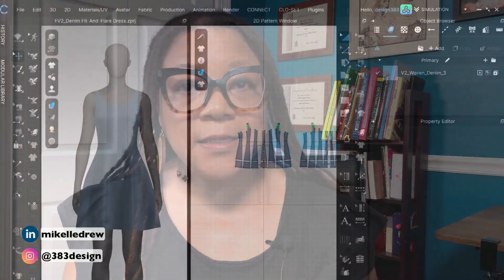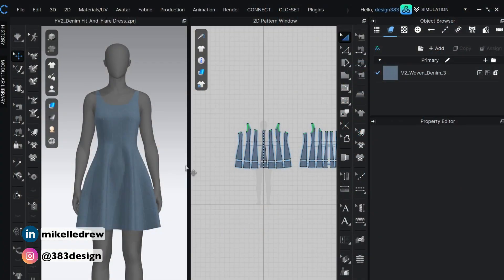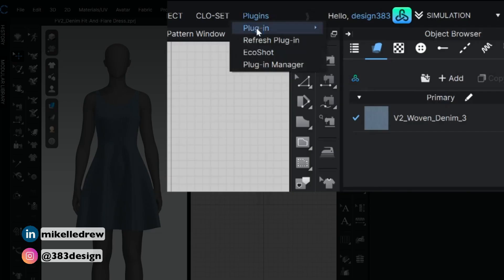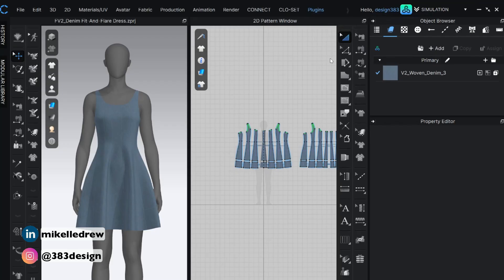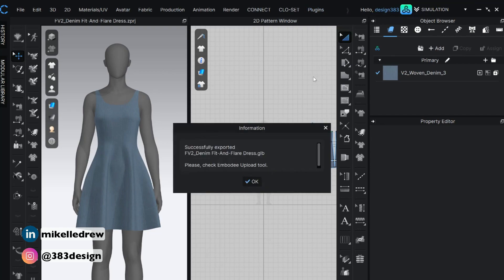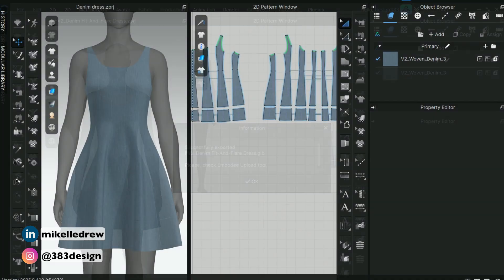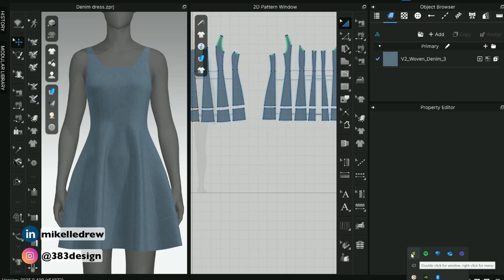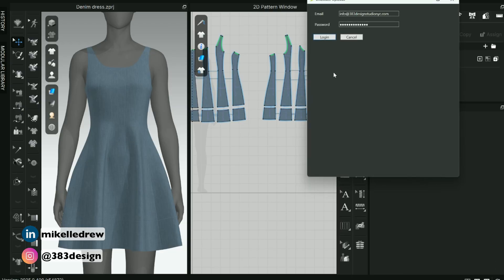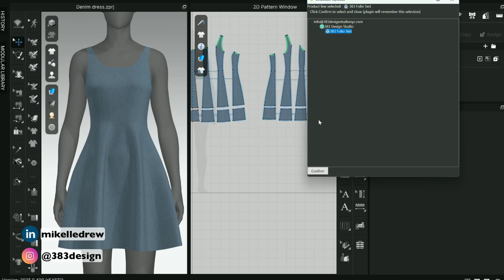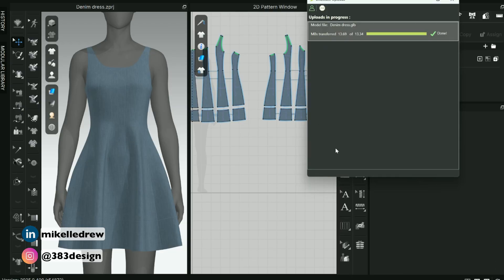The first thing you'll need to do is add your 3D product to the app. And there are two ways you can do this. If you're a Clo3D or VStitcher user, you can download a plugin. I'm using Clo3D, so once you complete the installation, to add your file to the Folio 3D platform, go to the Plugins menu, Plugin, Export GLB to Embody. Next, you'll see a pop-up that confirms your successful export, and it'll ask you to check the Embody upload tool. Once you log into your account, choose and confirm where you want your file saved onto the Folio platform, and you'll see the upload in progress.